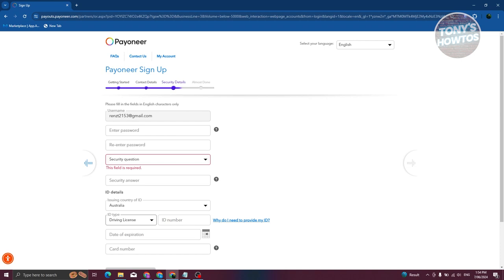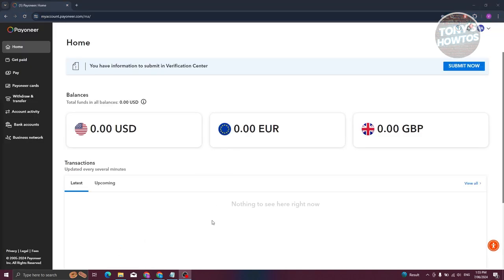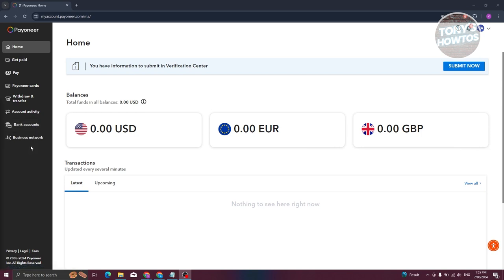Once complete, you're ready to start using the app. Since I already have an account, let's log in. Once logged in, on the left side you should see the following options: Home, Get Paid, Pay, Cards, Withdraw and Transfer, Account Activity, Bank Accounts, and Business Network. At the top right you can see your notifications — for any money received, messages, or transfers.